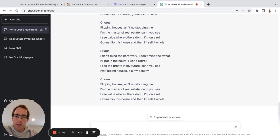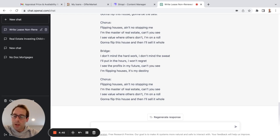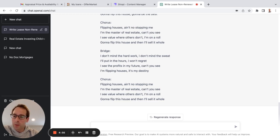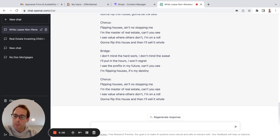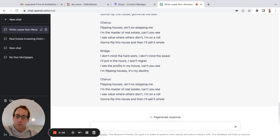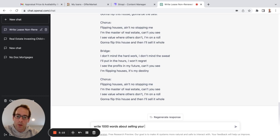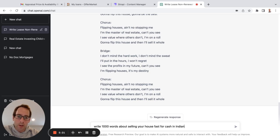But if you're a wholesaler, if you're a scrappy real estate investor that's writing letters to owners of abandoned homes, if you're writing website copy on your carrot website or whatever website you use to generate leads from distressed sellers, let's see, write 1000 words about selling your house fast for cash in Indianapolis.